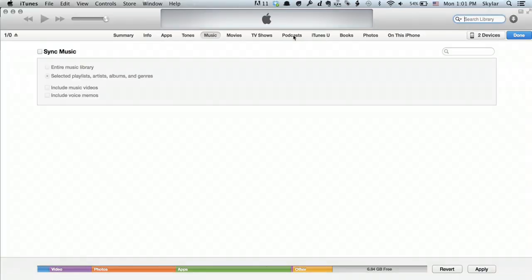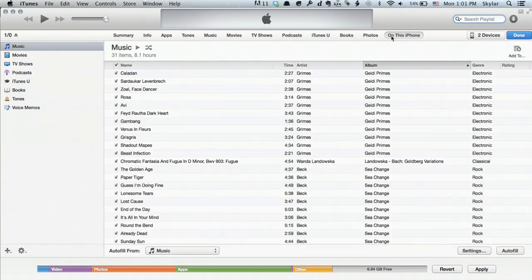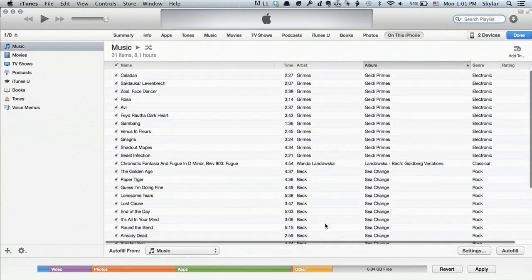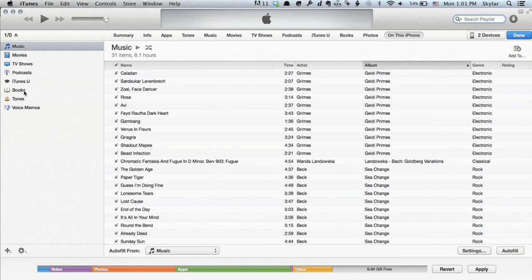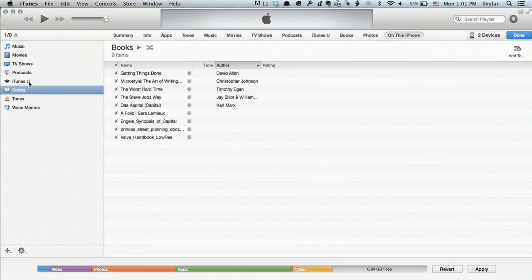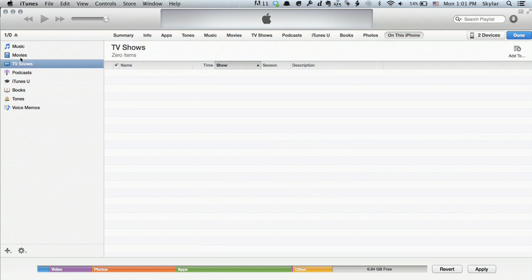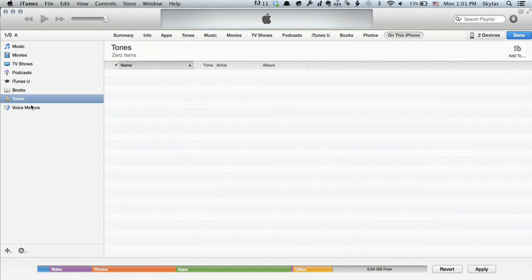Then you can go to Podcasts and see all the podcasts listed. On the far right, you see On This iPhone, which shows everything currently on the device—all the music, books, iTunes U content, TV shows and movies, ringtones, and voice memos. Oh, there are voice memos on there I didn't know about. This is one of the advantages of syncing your iPhone.